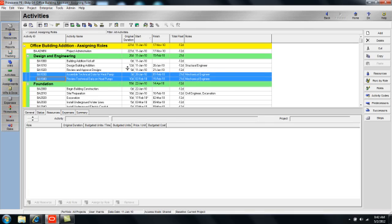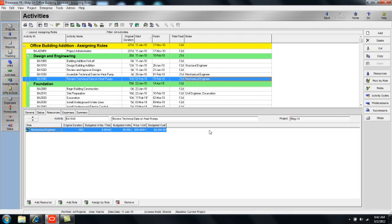As I do that, you can see that a mechanical engineer has been assigned to both of those activities simultaneously.